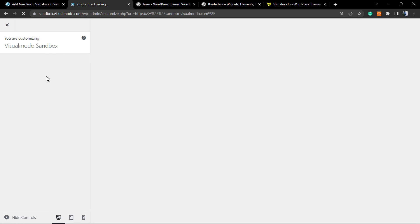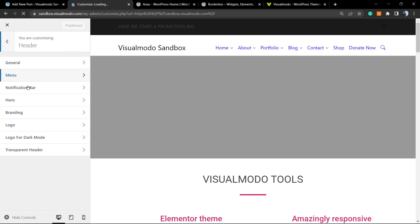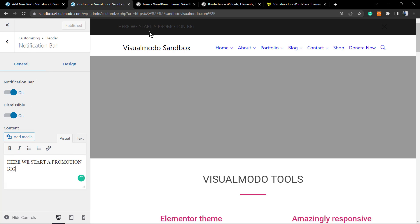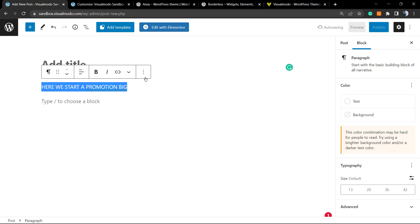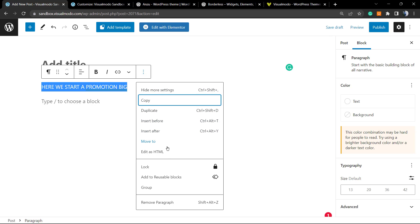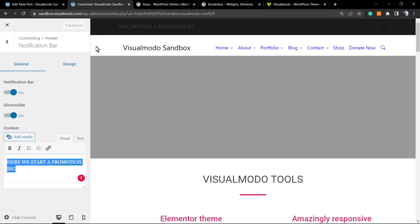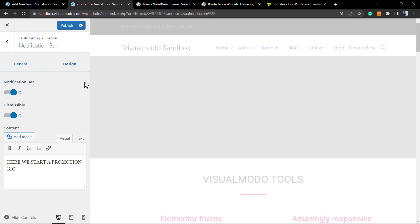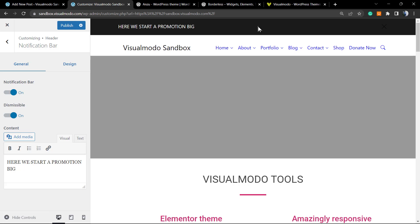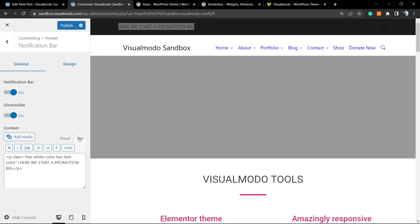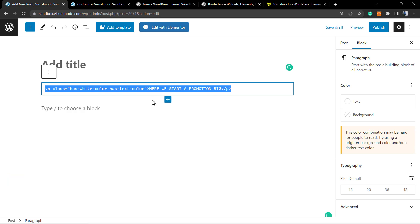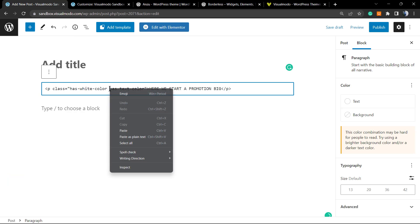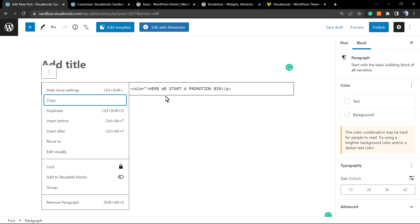Copy that white text style. Go back to the customizer, navigate to Header then Notification Bar, and paste. If a simple copy-paste doesn't work — because there are different editors in WordPress — click the three dots (Options), choose Edit as HTML, copy that code, then go to the Notification Bar text field, switch to the text/HTML view, and paste the code. Now our text is set as white.